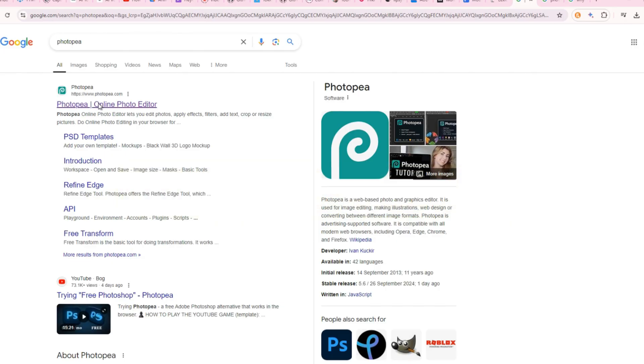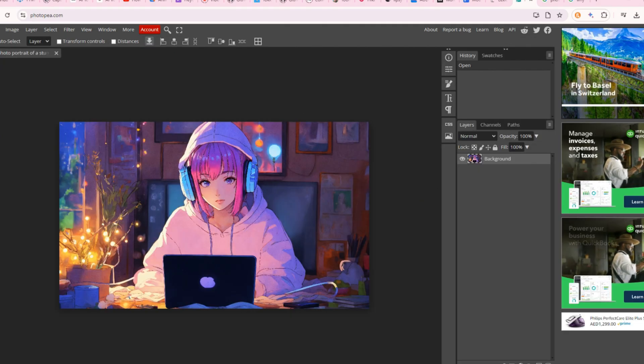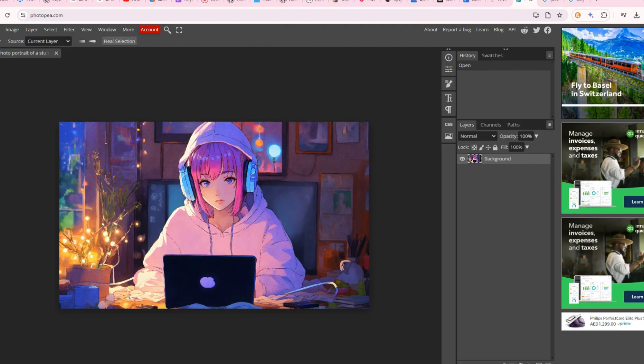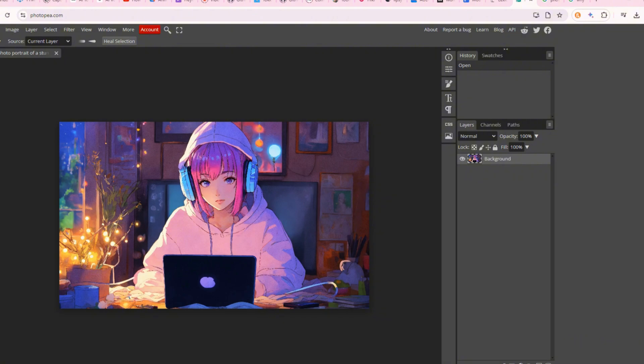The next step is image editing. For this, we'll use Photopea online, a photo editor that lets you edit photos, apply effects and filters, add text, crop or resize pictures. Do online photo editing in your browser for any image you like.